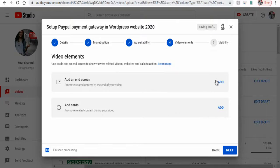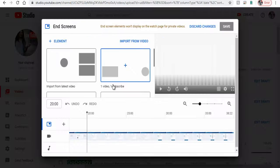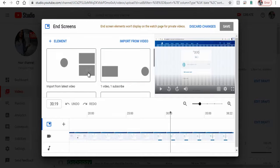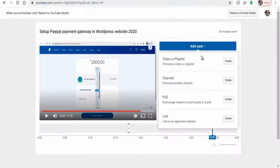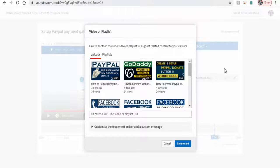Next along with other promotion options like setting up interactive cards and YouTube end cards.